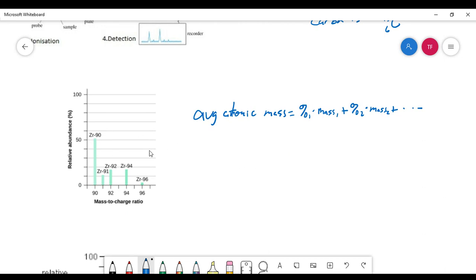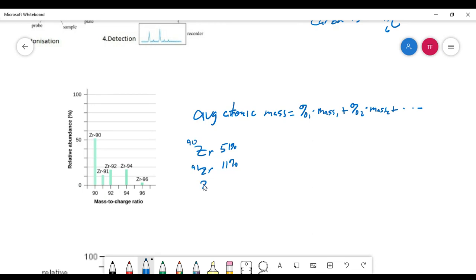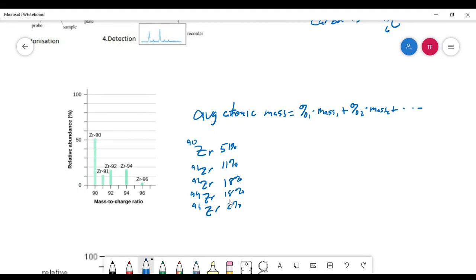Looking at the zirconium plot, zirconium-90 has a percent abundance of about 51%, zirconium-91 is about 11%, zirconium-92 is about 18%, zirconium-94 is about 18%, and zirconium-96 is about 2%. Adding all these percentages, they add up to 100%, which confirms we have the right values.